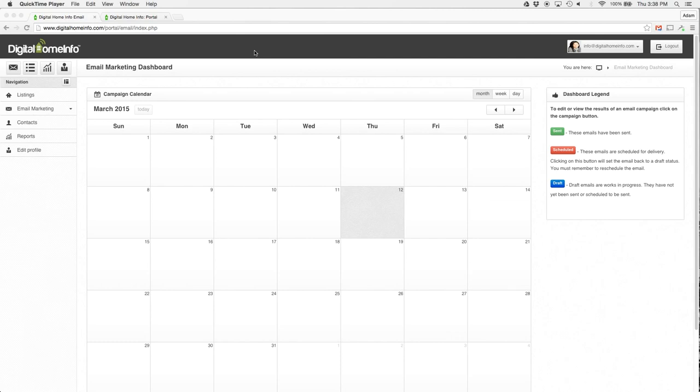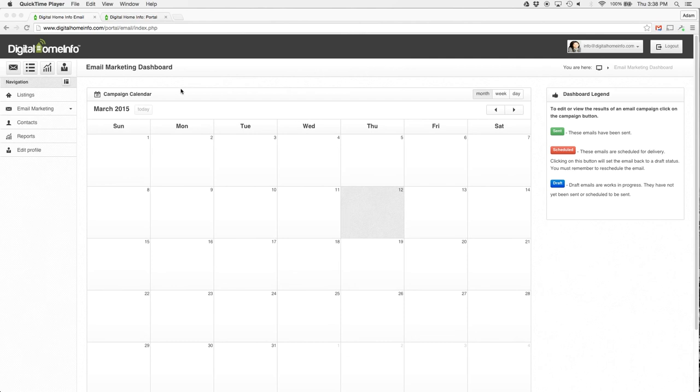Hi Adam Small here with Digital Home Info. Today we're here to talk about our new email drag-and-drop creator, and we're going to do a quick demonstration of how to create your own emails using it. As you can see, I'm already logged into the Digital Home Info email dashboard.